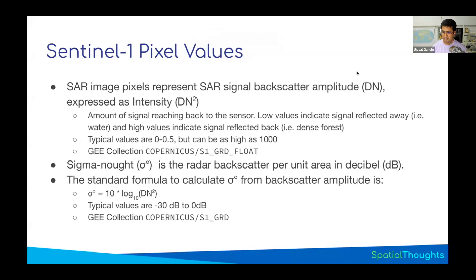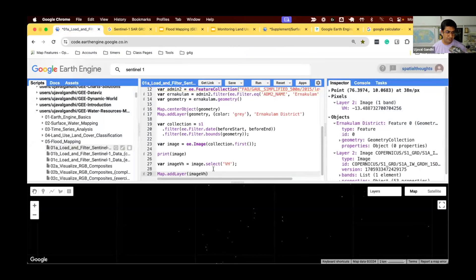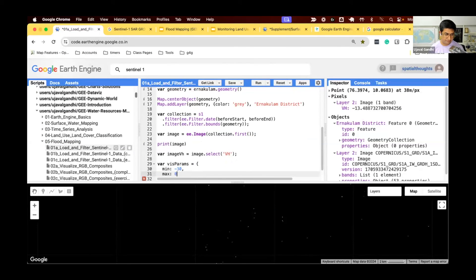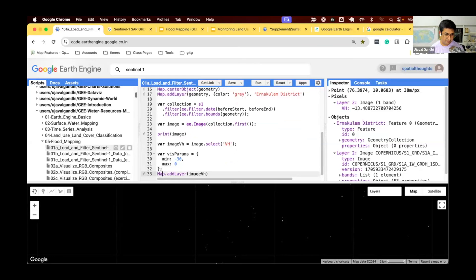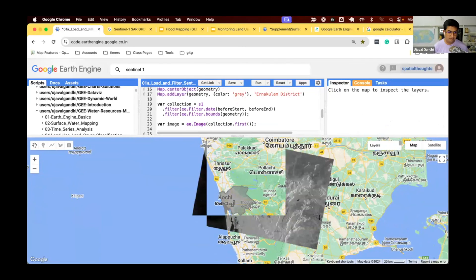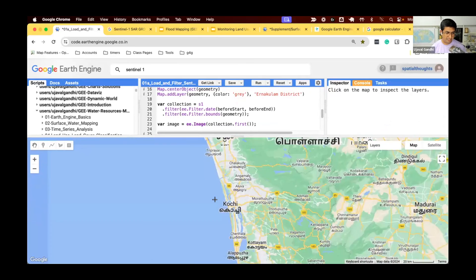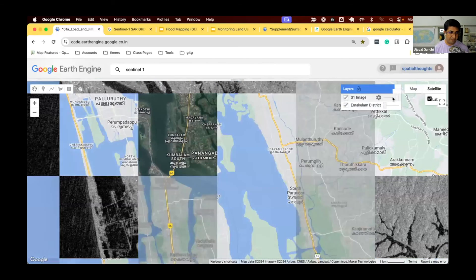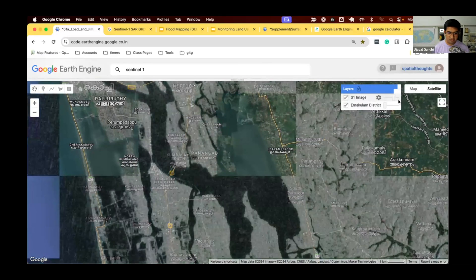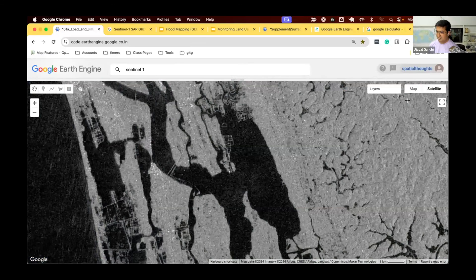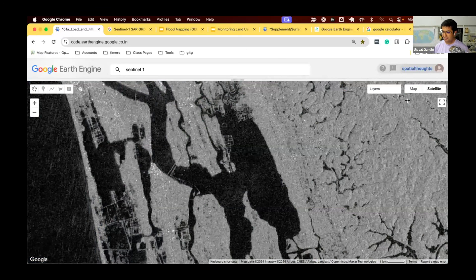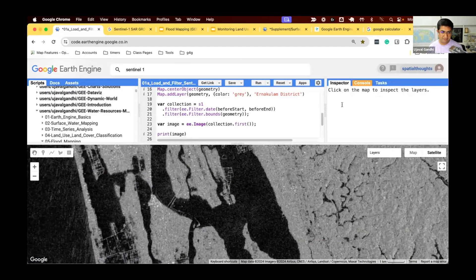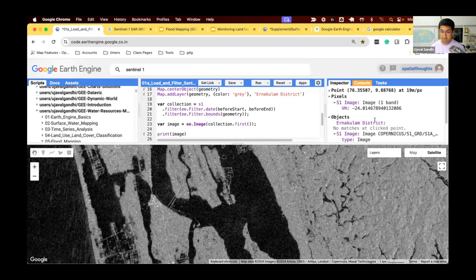Now we have some idea of the min-max value we are looking at. Let me define our visual parameters: min minus 30, max 0. Now we see something that represents an image. Let's zoom in. Comparing to our base map, you can see it kind of matches what we see. We have water bodies which are very dark. Why is water very dark? Smooth water or steady water is very smooth, so almost no signal came back. The values are very low. If I inspect the water pixel here, minus 24, very low value.